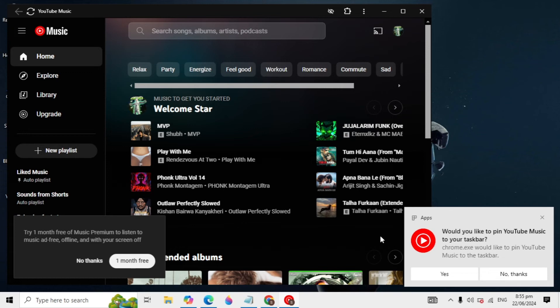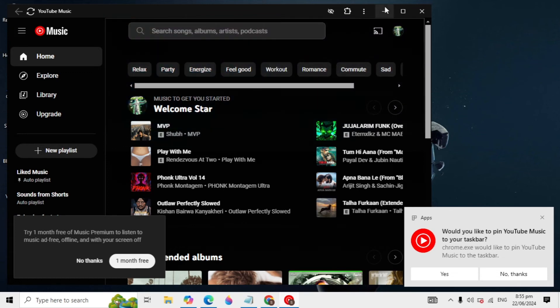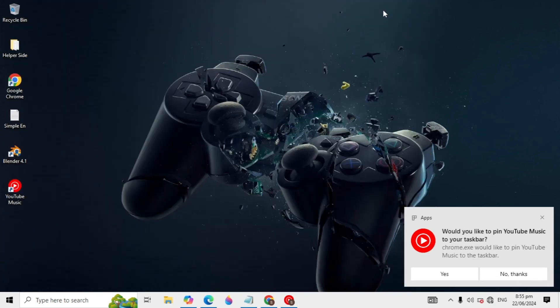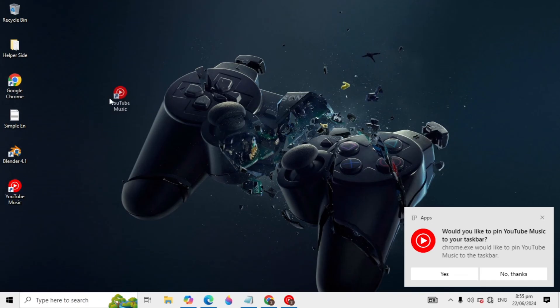So now the YouTube Music was downloaded and installed in our PC and it's also created a shortcut in our taskbar.